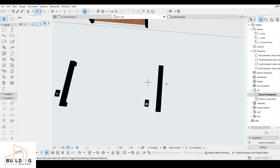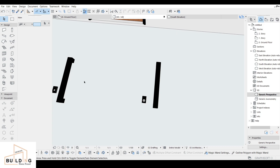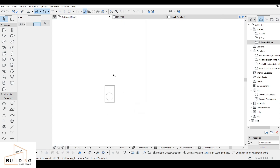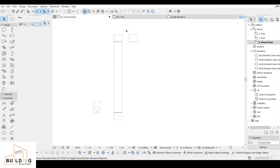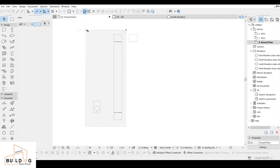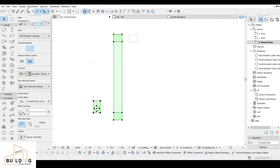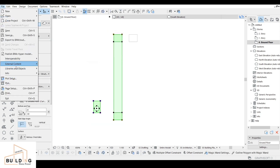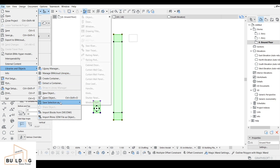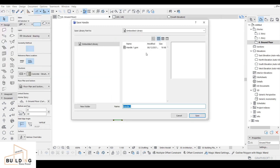We have finished with the two steps: the first was drawing — the line and the circle — and then we did the second, which was the lock. Now the third step will be saving it as a handle. I'll select everything, then go to File > Libraries and Objects and save it as a handle.